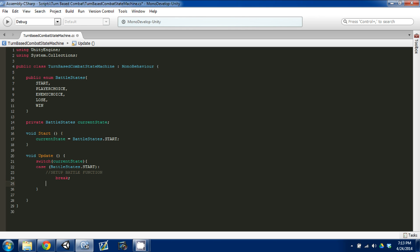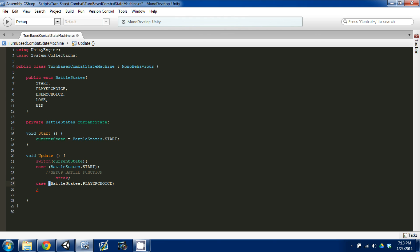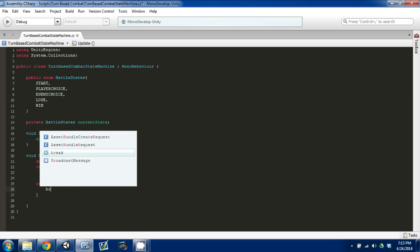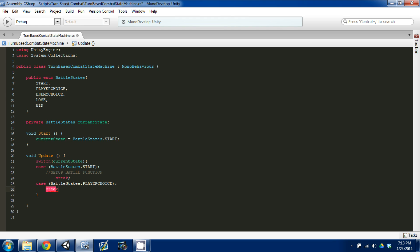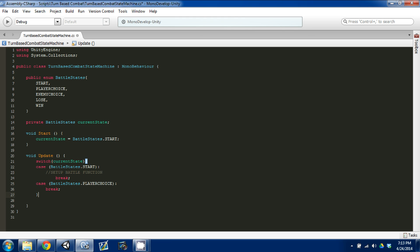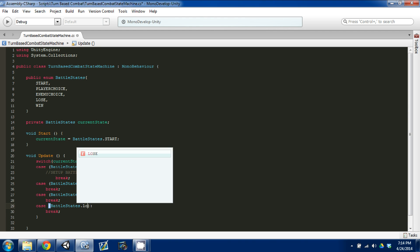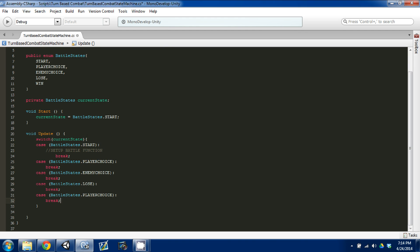The next case we're going to set up the same way — BattleStates.PlayerChoice with a colon and a break. I'm going to copy and paste to quickly set up the remaining cases: EnemyChoice, Lose, and Win. So now we have all five cases in our state machine.